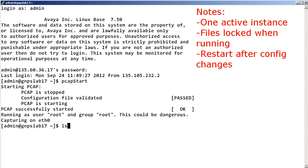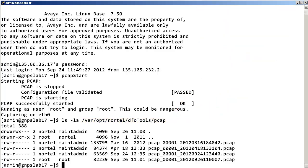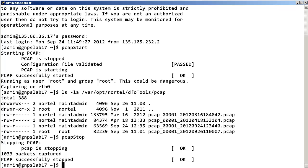The PCAP tool capture files are located in the following directory. To stop the PCAP tool, enter PCAP stop. Remember, you will need a sniffer application like Wireshark to analyze the packets within the capture files, so you will need to move the captured files to the location of your sniffer application.